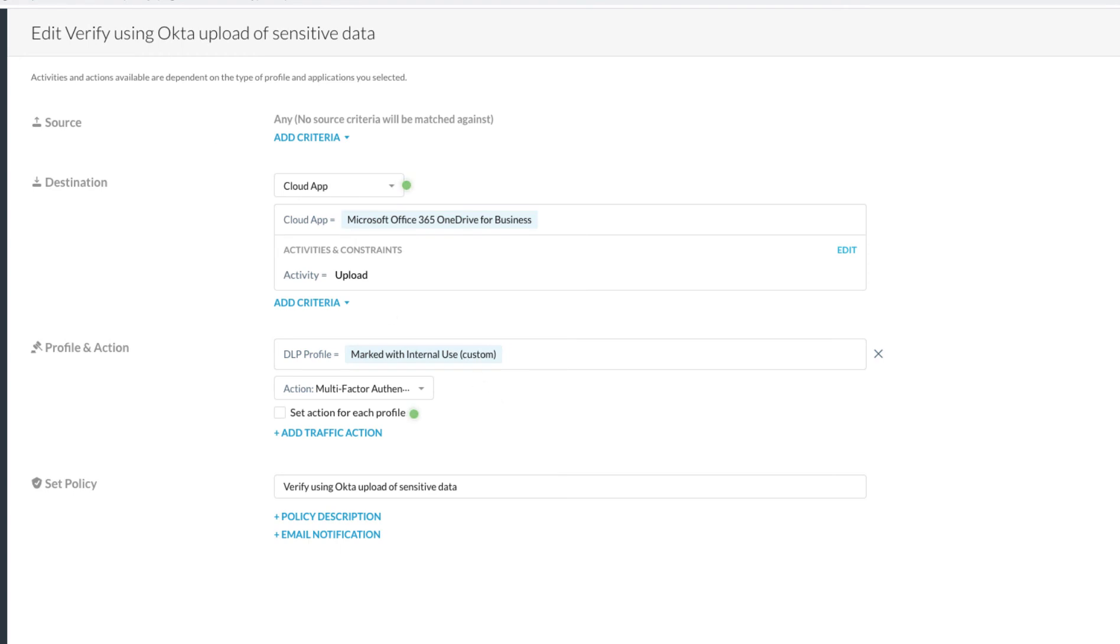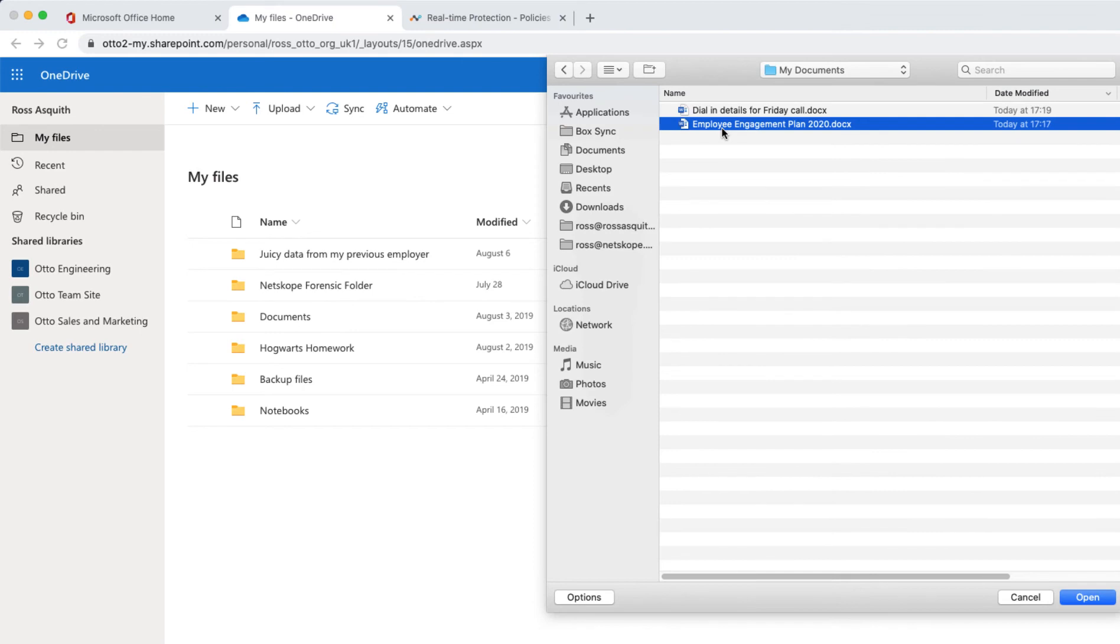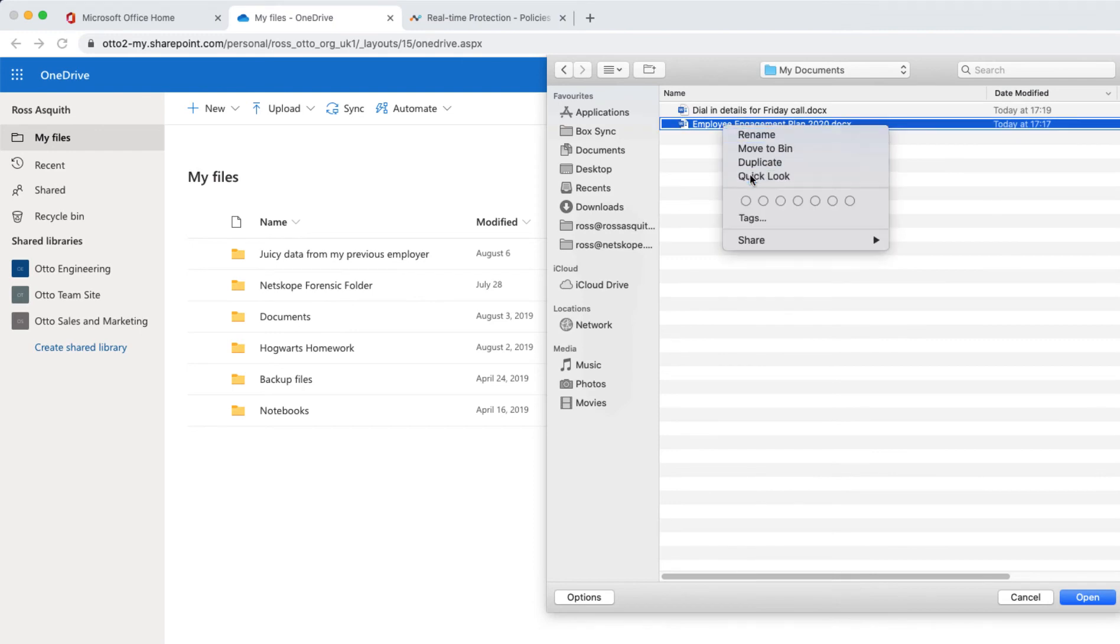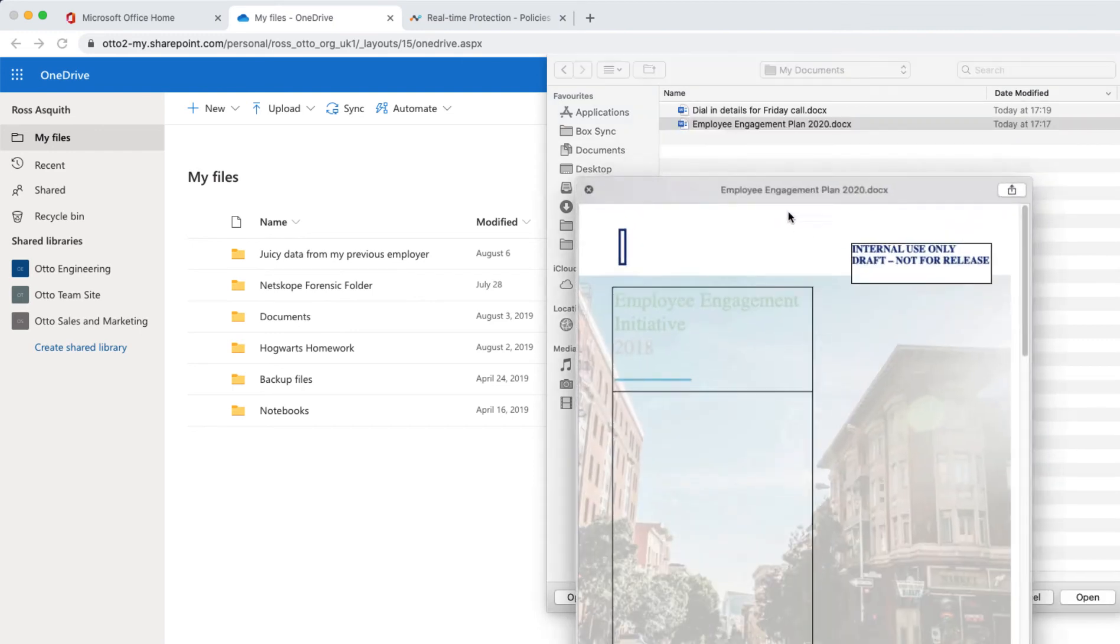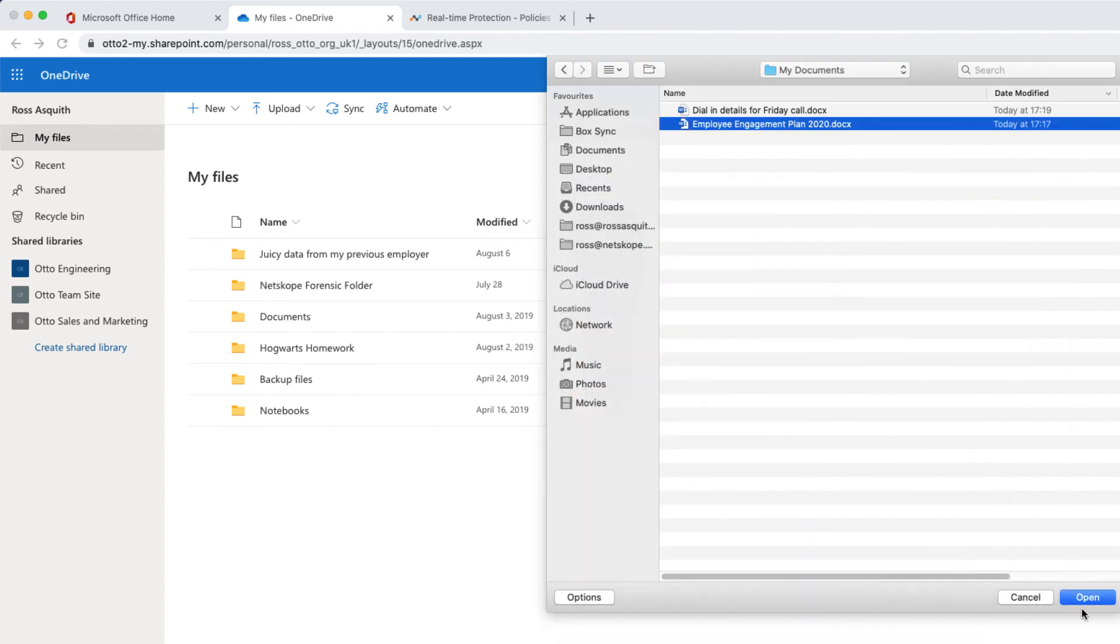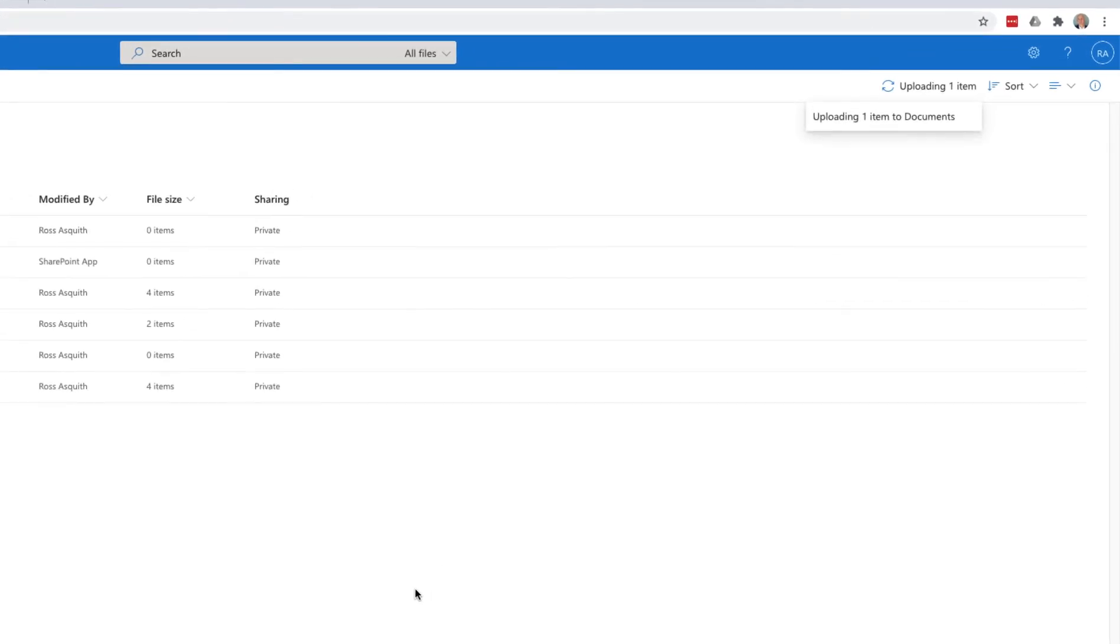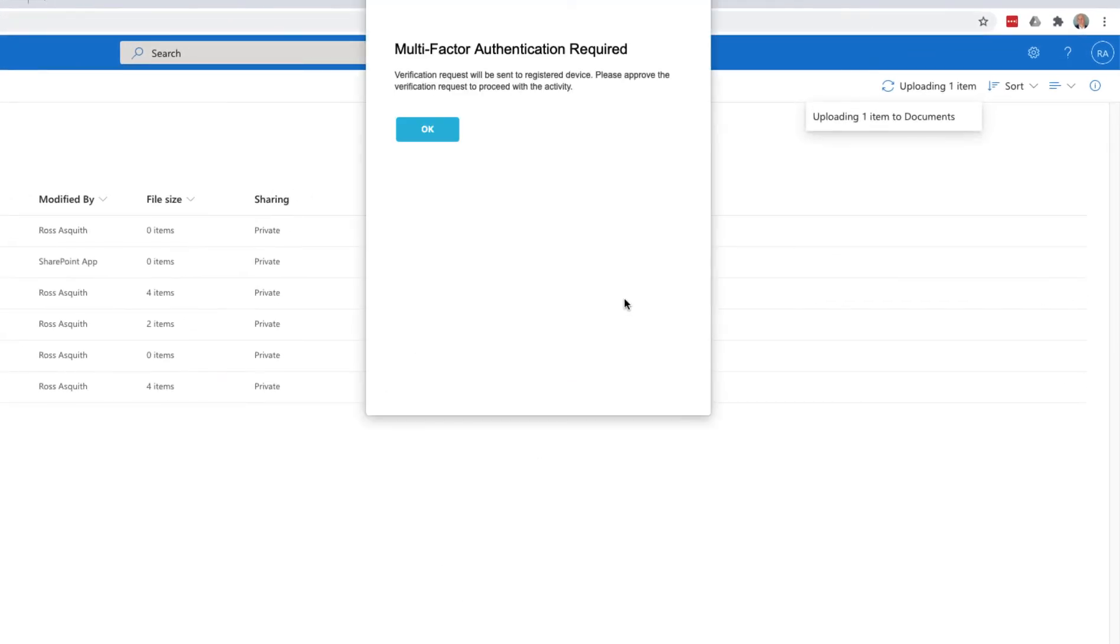This means if I'm accessing OneDrive and attempt to upload a file which contains a document marking that suggests it's internal use only, Netscope will recognise that text and prevent the upload from taking place unless I complete my authentication with Okta.